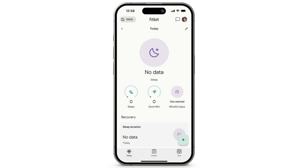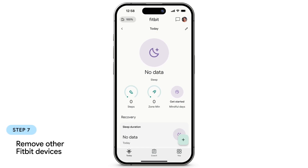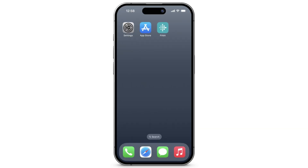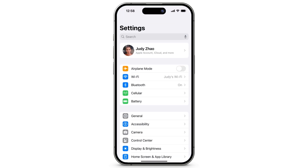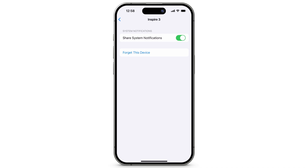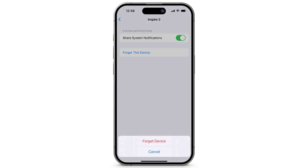If you still have trouble, make sure your phone isn't trying to sync with a different Fitbit device. Open Settings and tap Bluetooth. Select the device you want to remove, tap Forget this device, then tap Forget device.